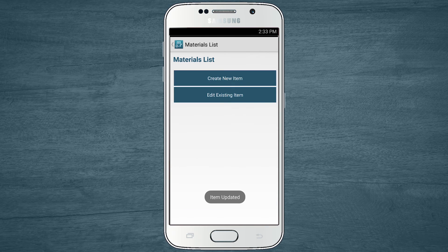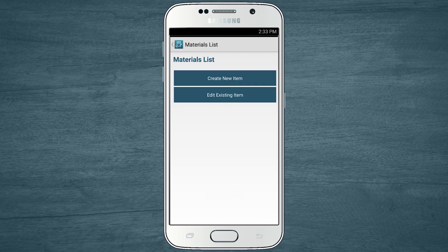Now it's your turn. Tap the menu button, then tap Materials List to create a materials list item of your own or edit one of the preloaded samples.